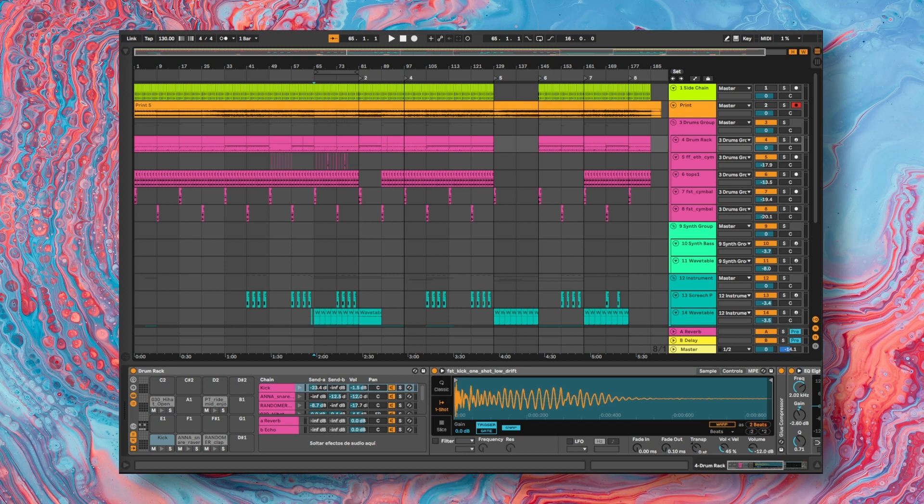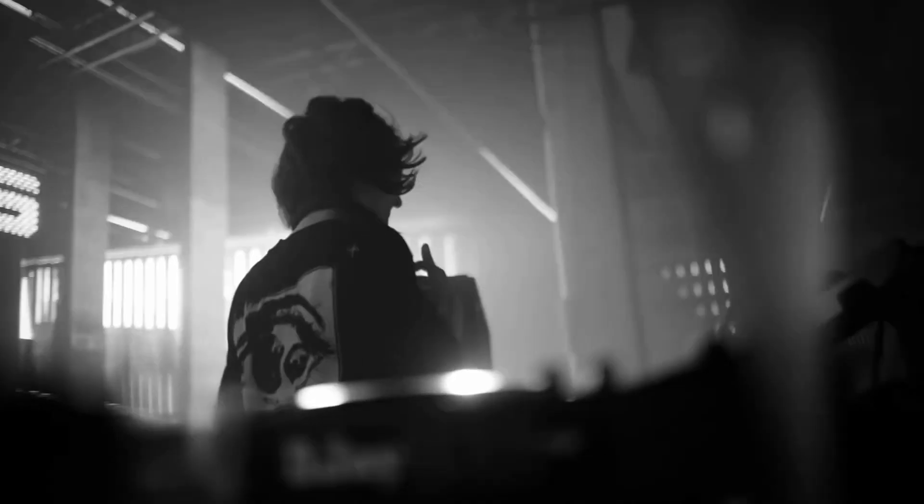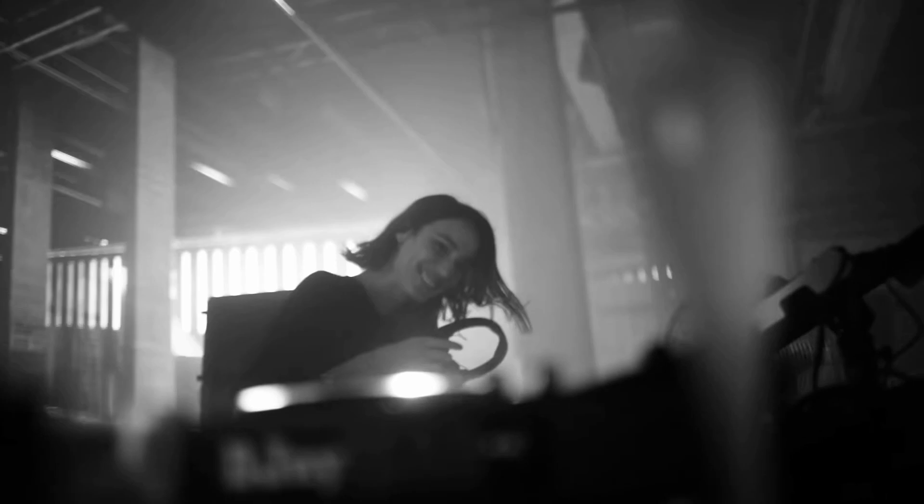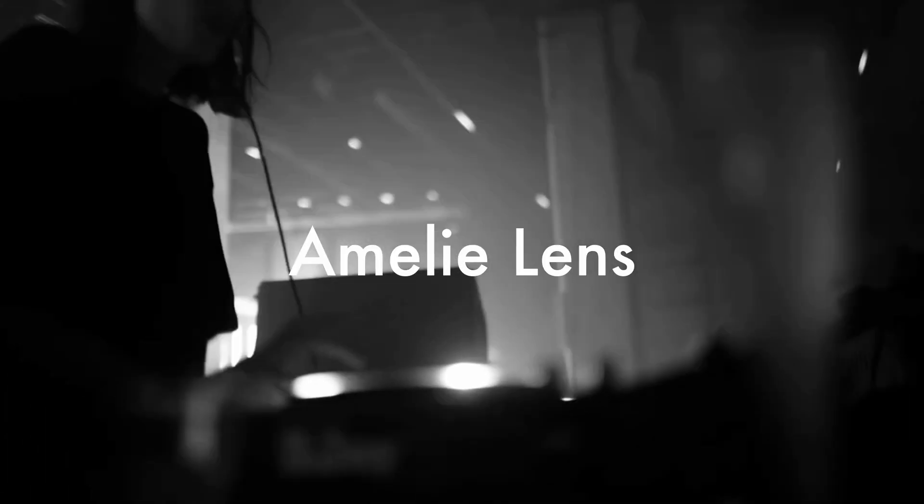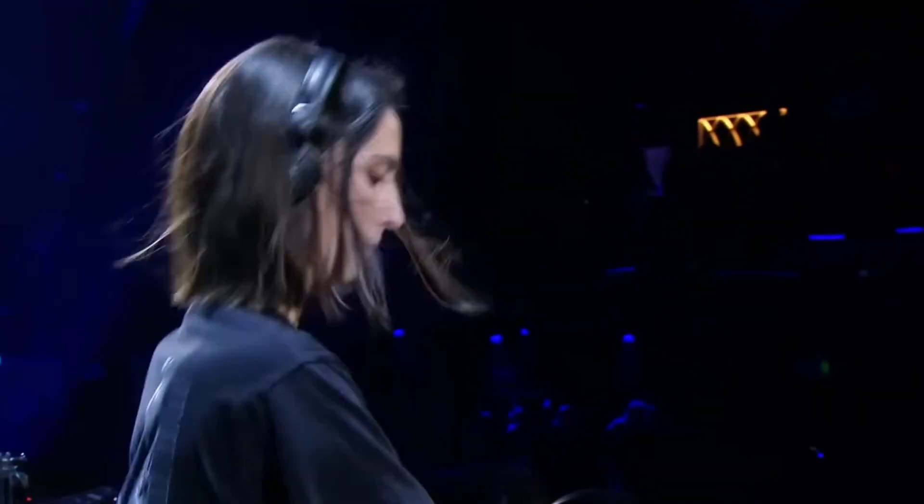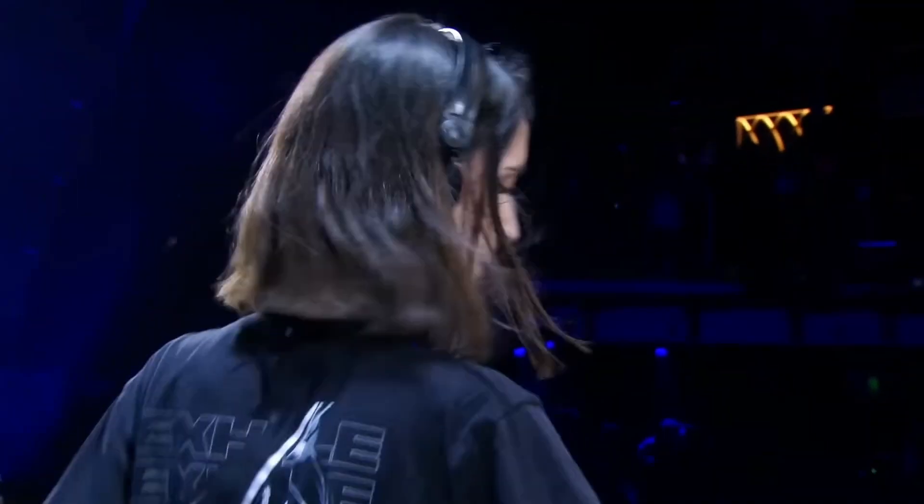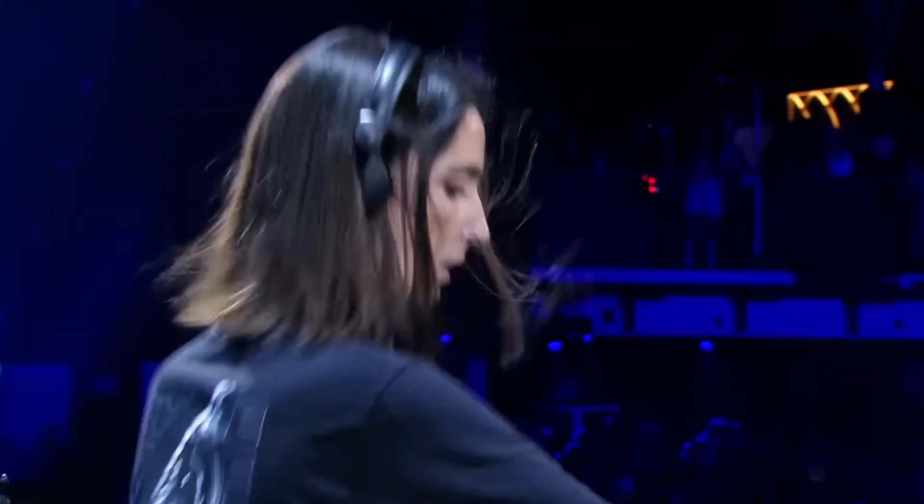This time it was her turn to produce a track in the style of Amelie Lenz.